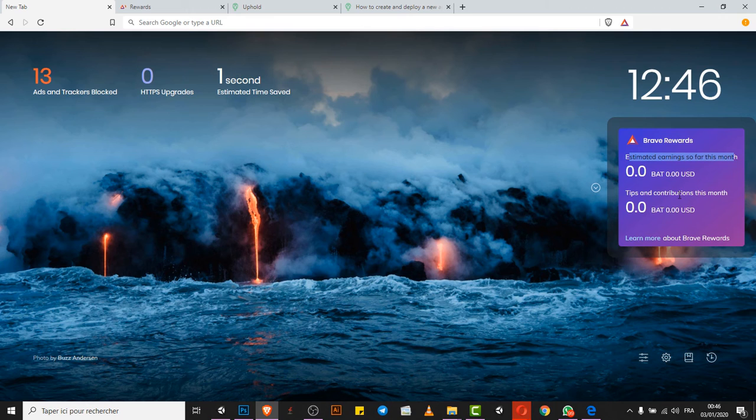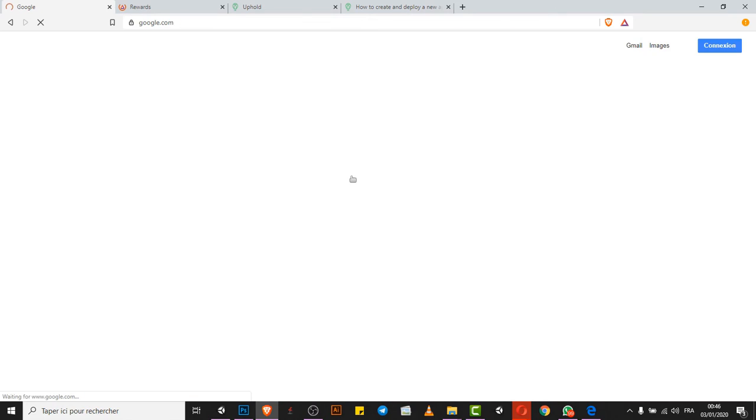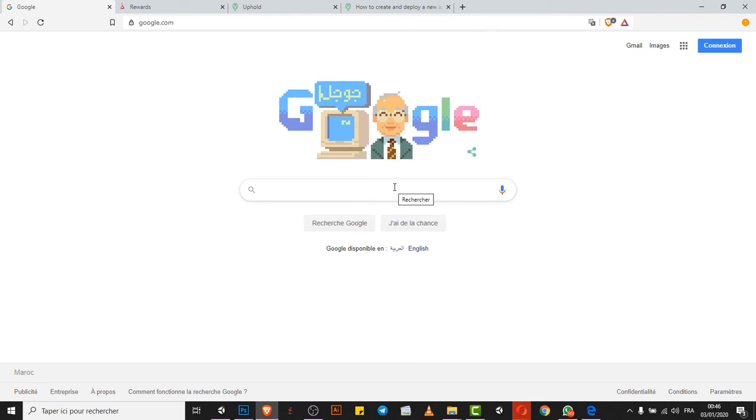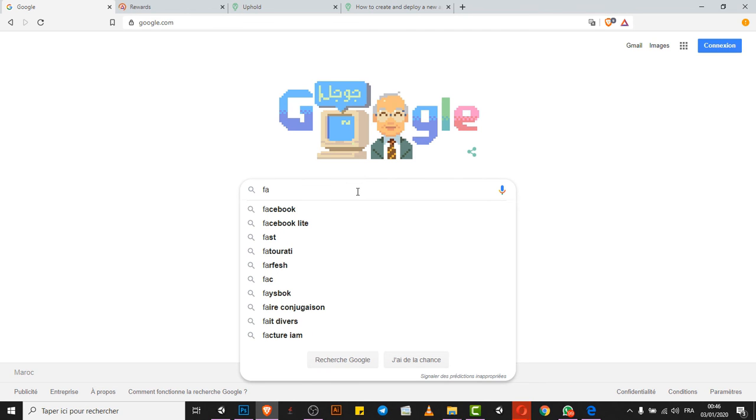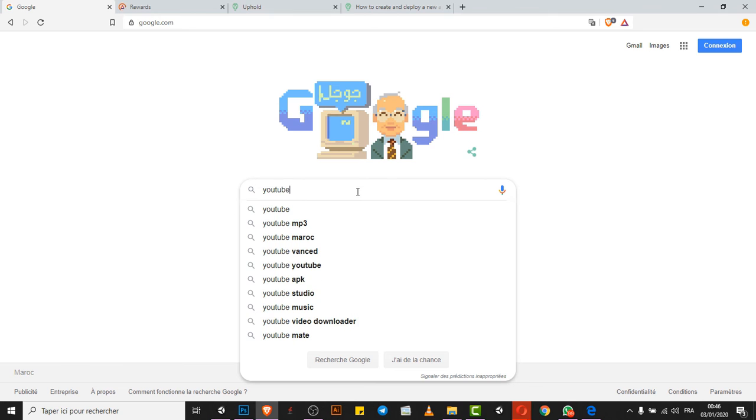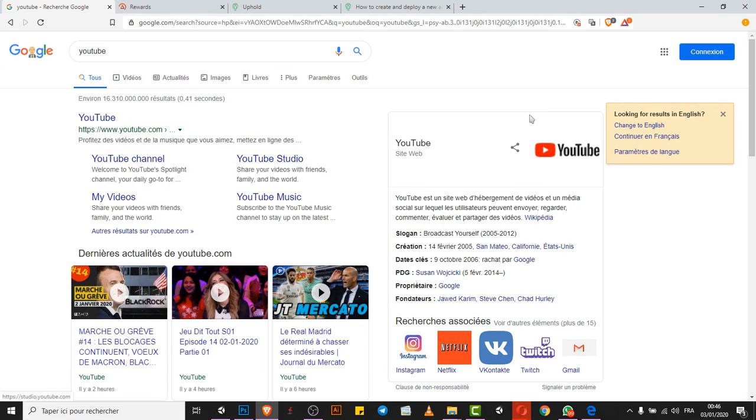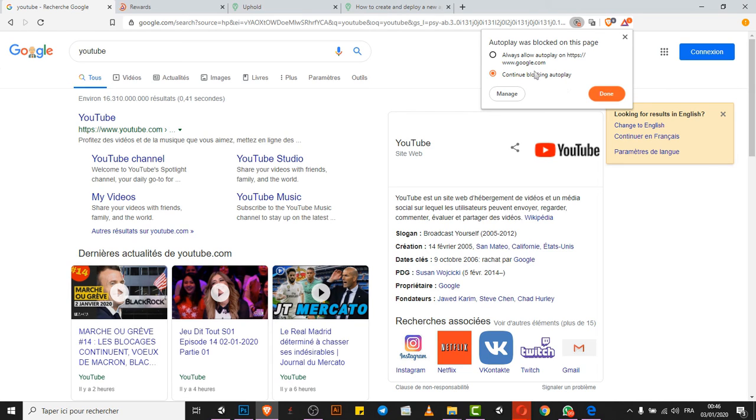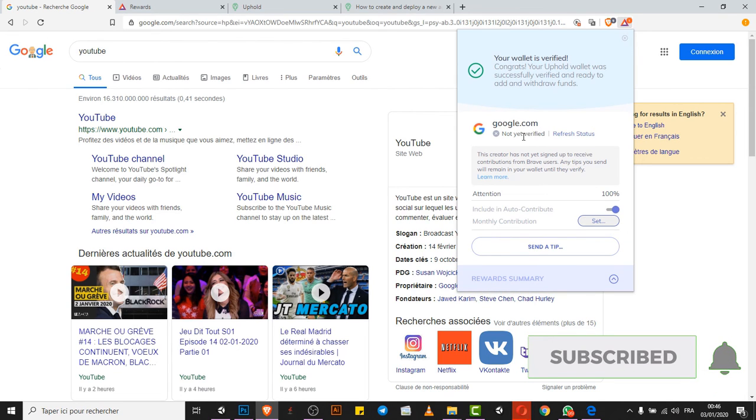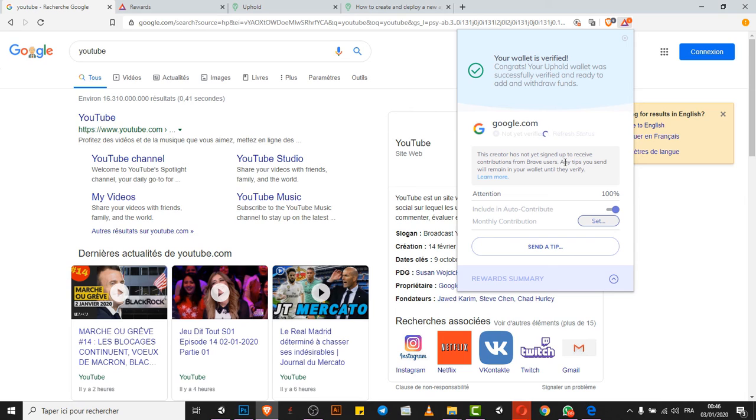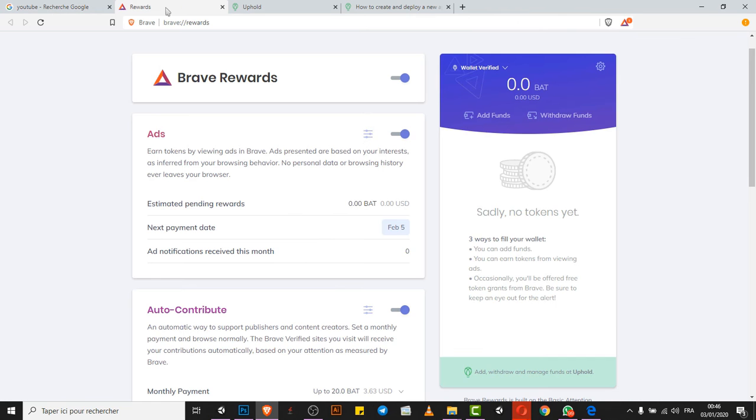I see estimated earnings so far this month, it's zero. Tips and contributions this month. For example, if we go to google.com, also the speed is so so fast. It's really a fast browser, I really guarantee you guys. Let me click something, I get it. Let's go for example to Facebook, maybe YouTube.